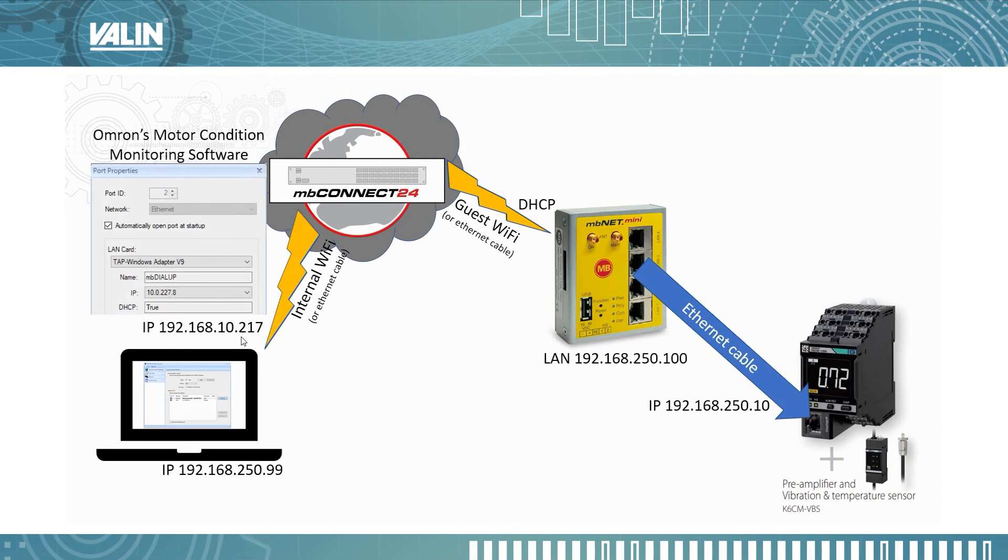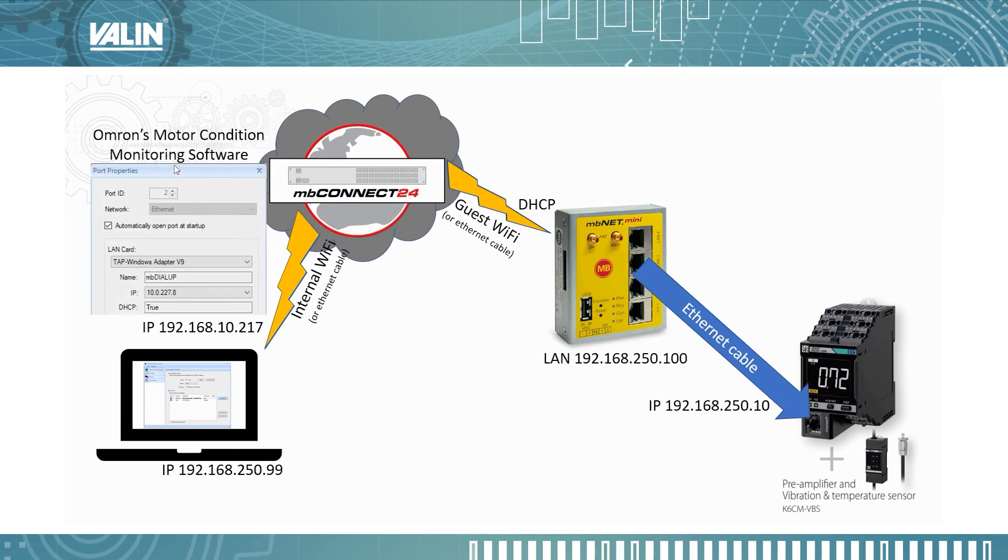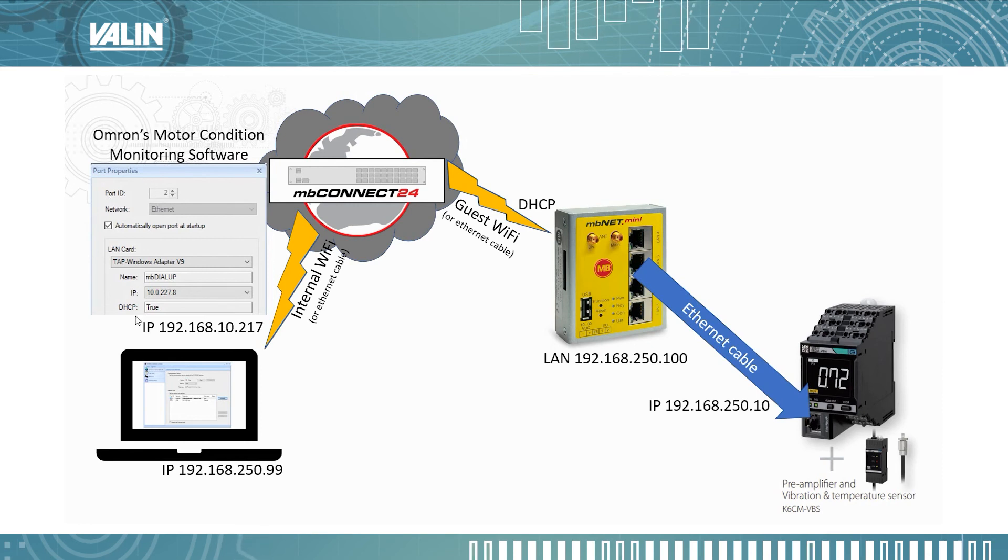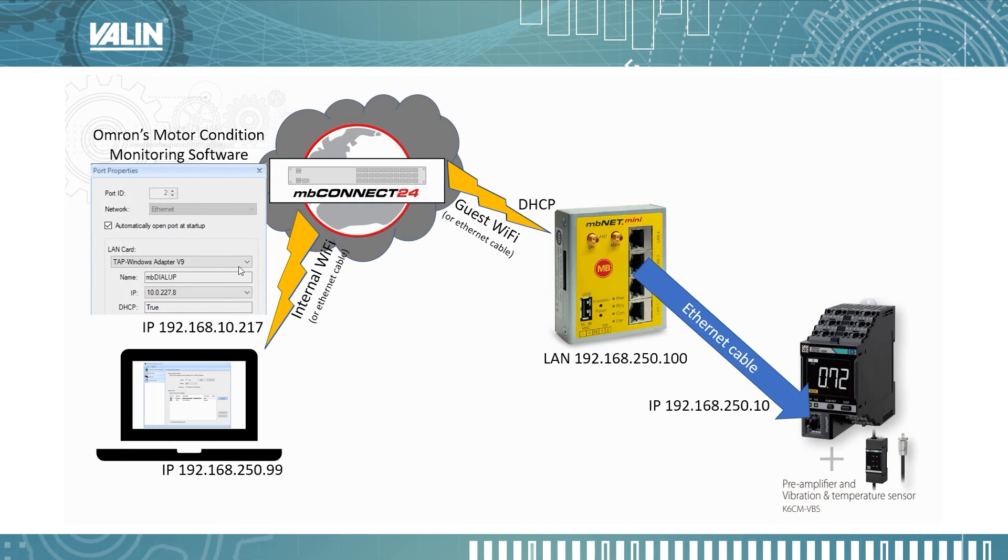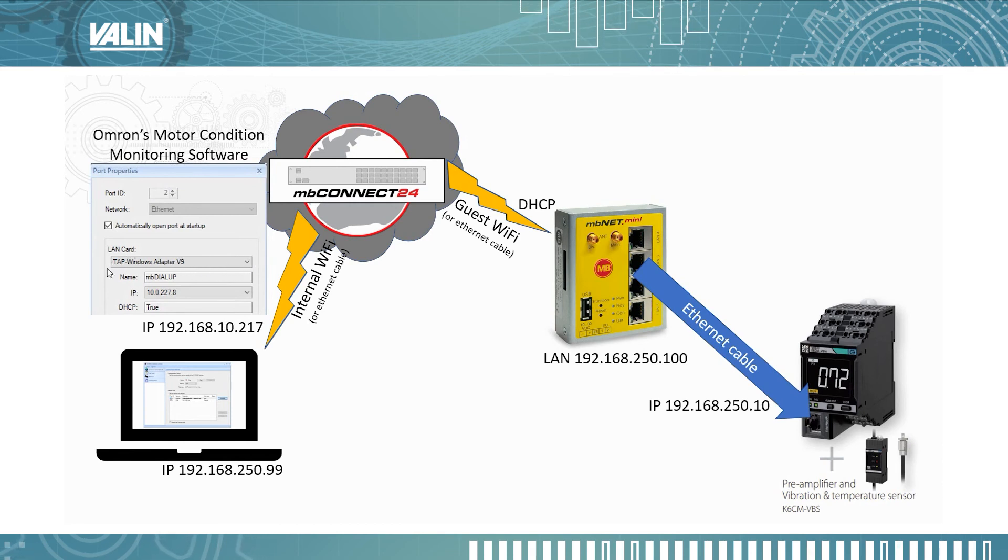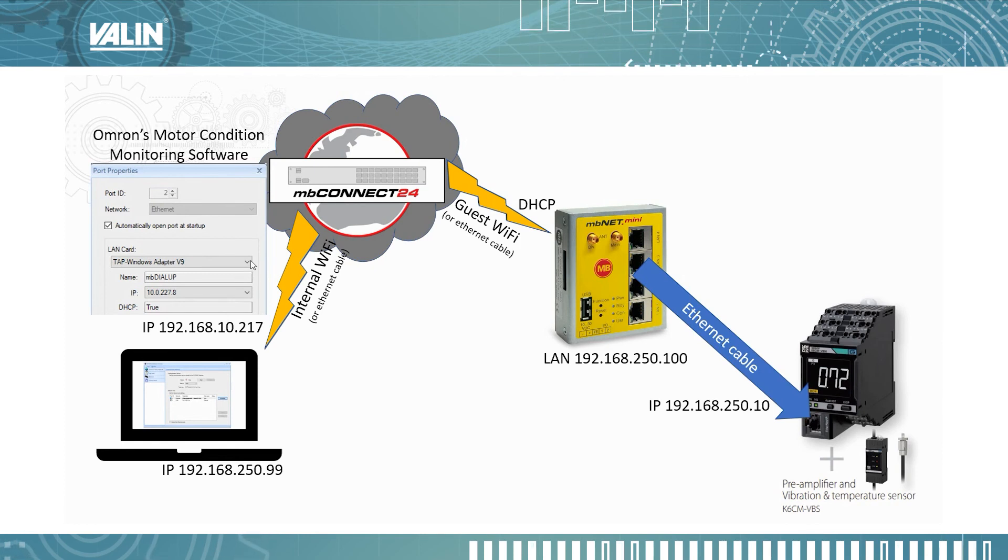Now I can go back into the Omron motor condition monitoring software. And this time when I go to connect, I'm not using the same IP address, the same Ethernet connection. I'm using one that is actually set up by the MB Connect software.